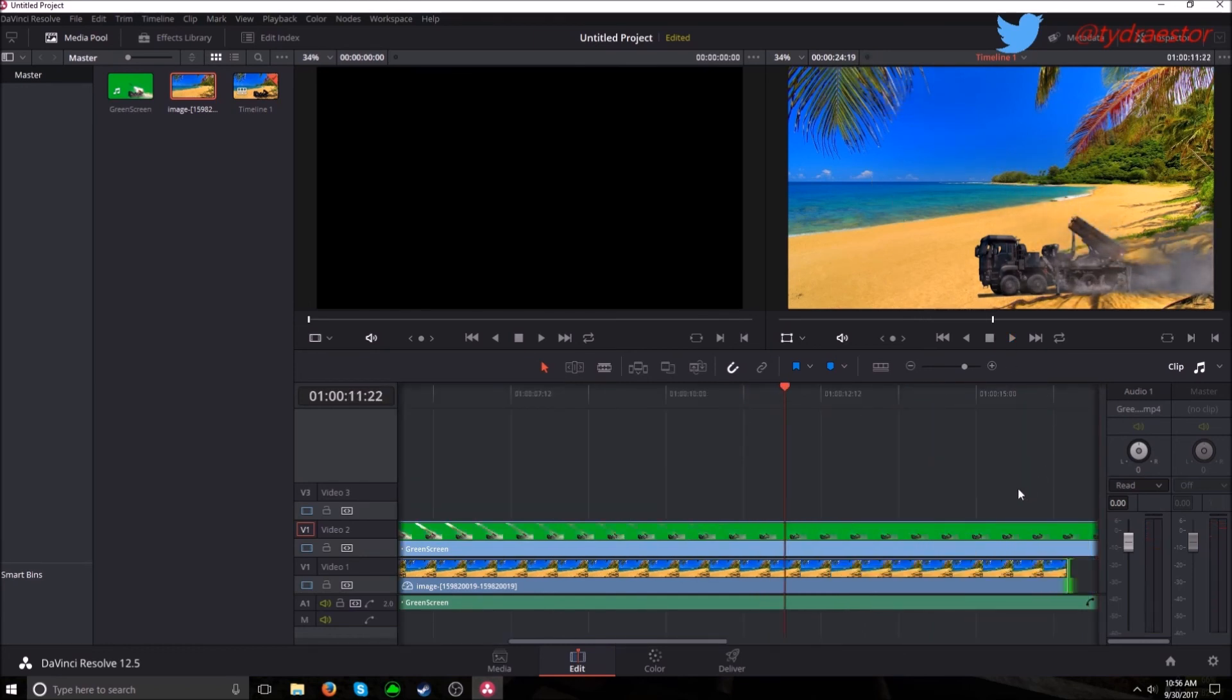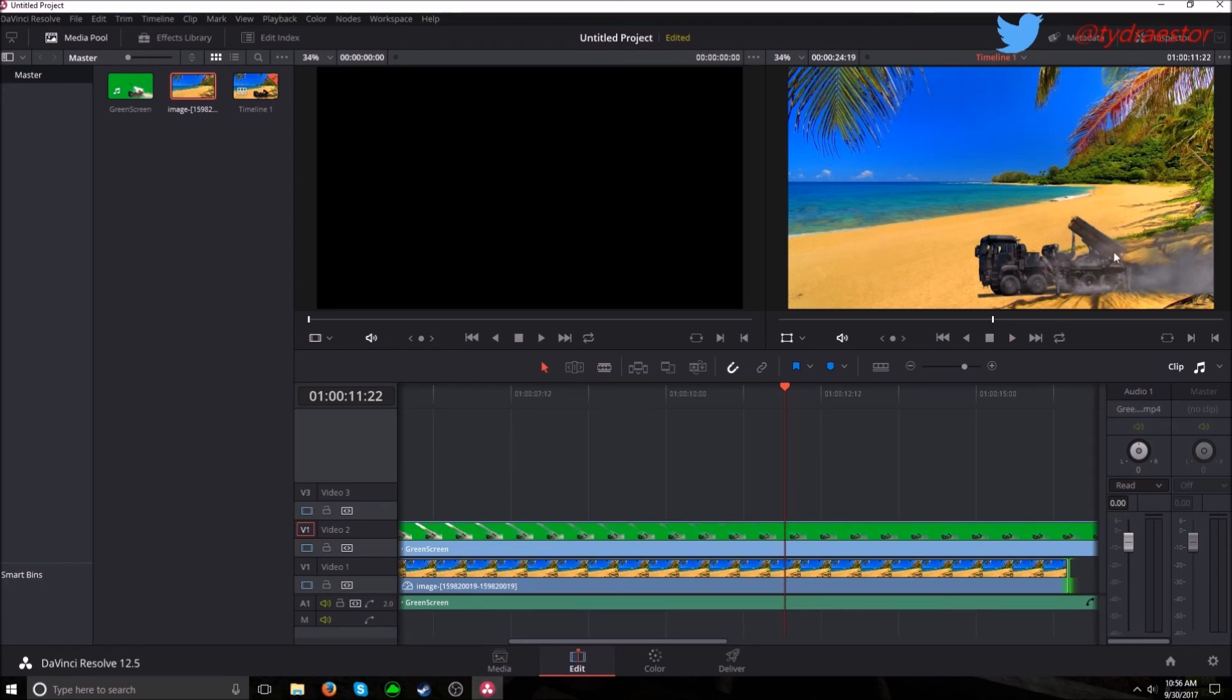That's pretty much it. This will work for most green screen stuff. I would do this with an IRL clip but I do not have a green screen. Sorry.